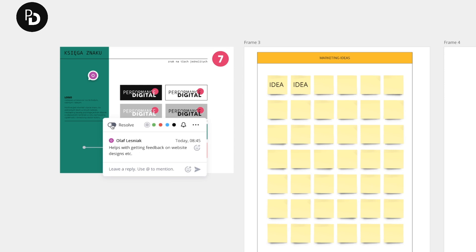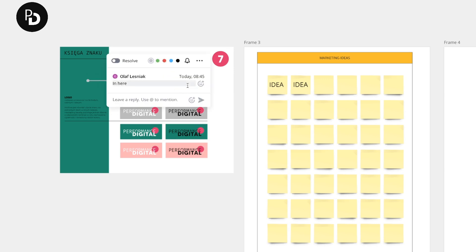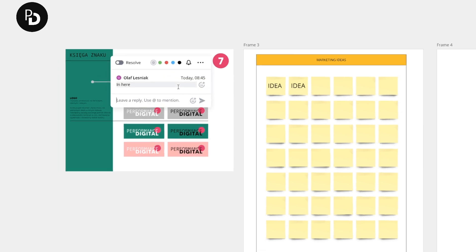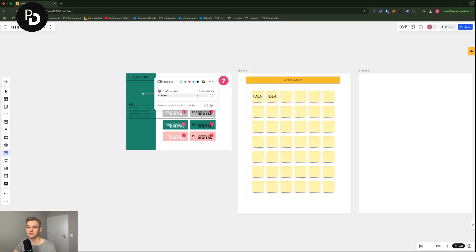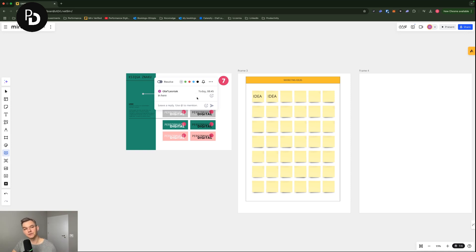And then you can, of course, resolve the comment and it will no longer be visible in here. And this is pretty interesting because you can have discussions on certain points and then resolve them similarly to a classic docx document or any other document that you can share with people. So this one is also pretty useful for collaboration.